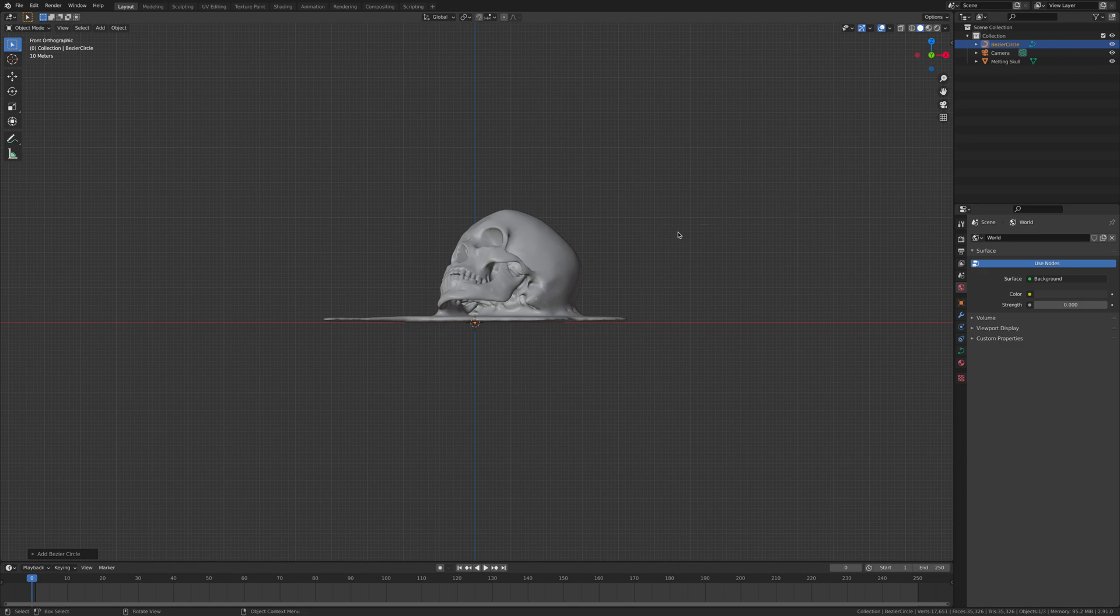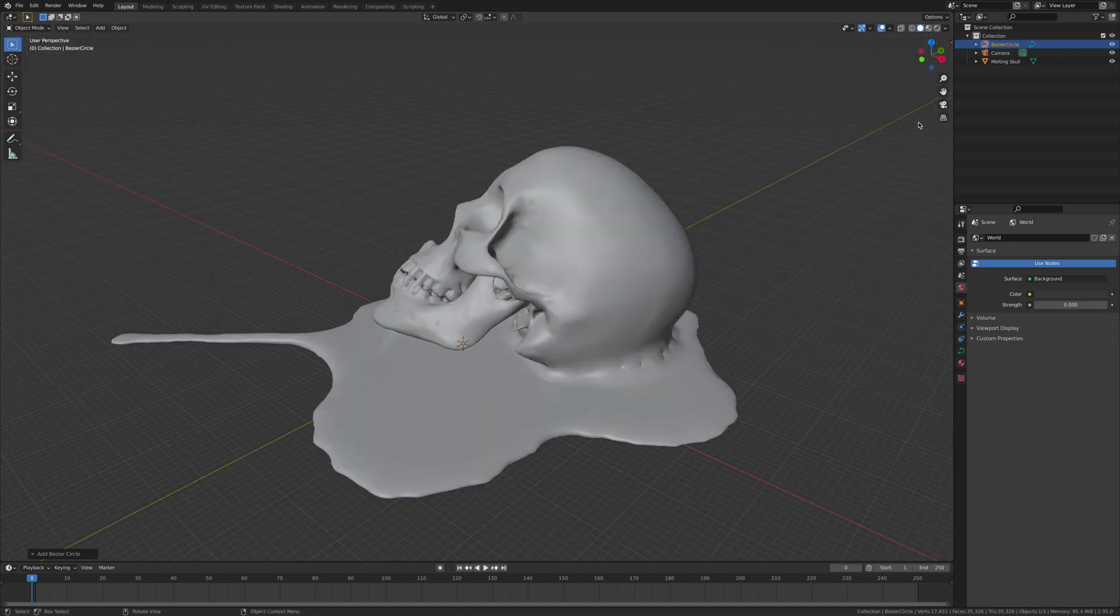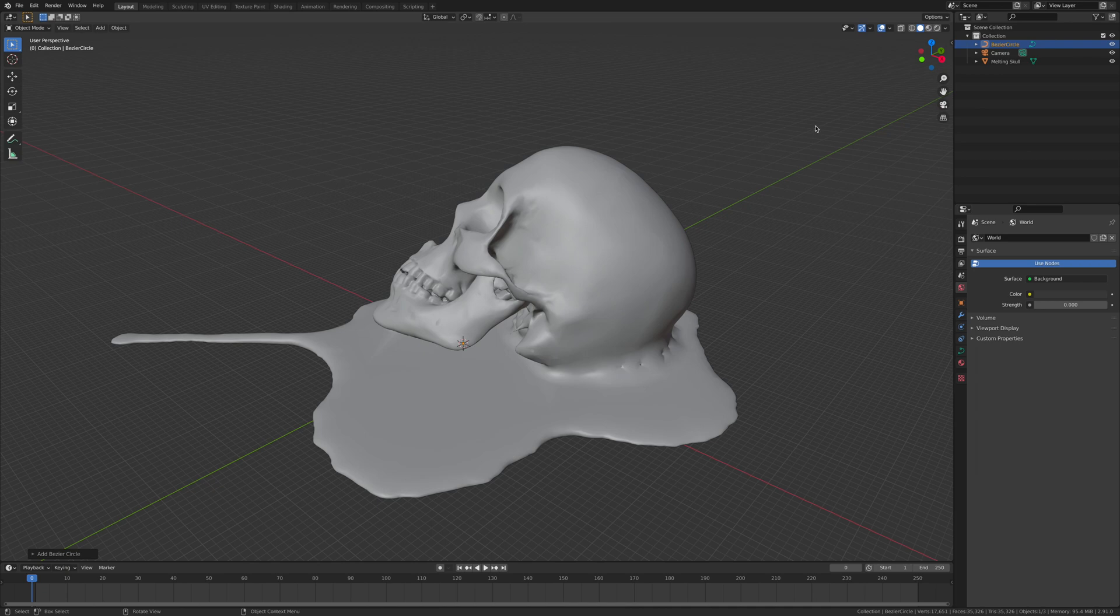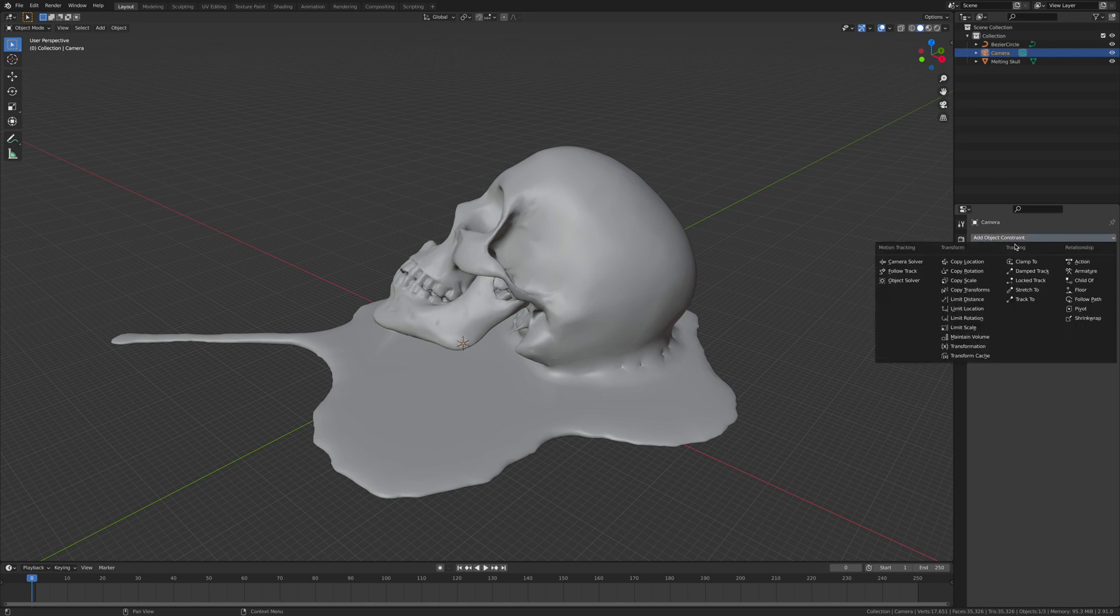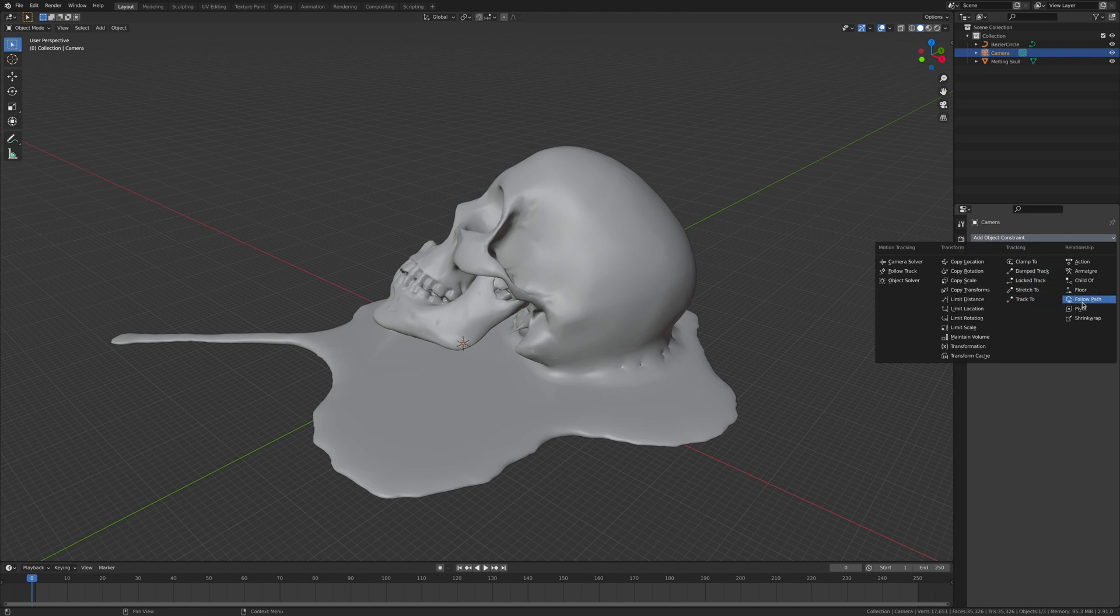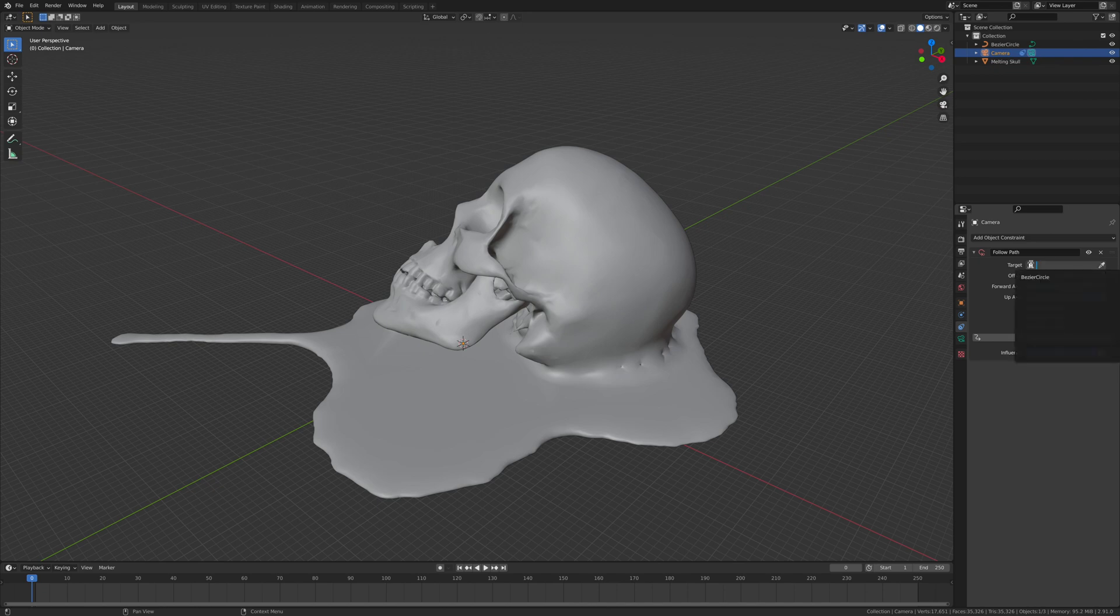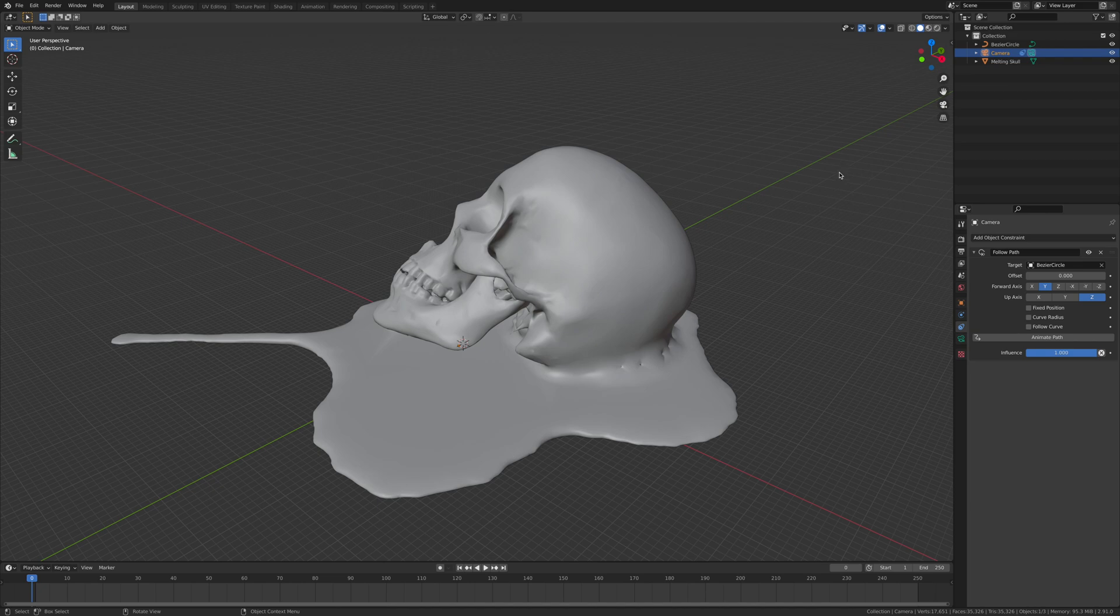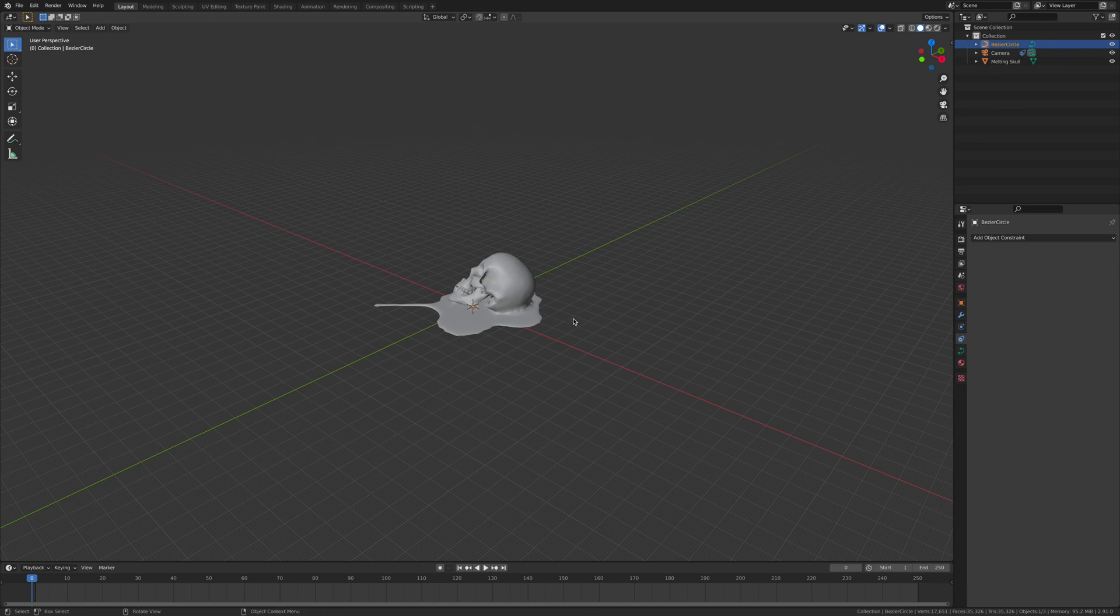Now with this bezier circle, you want to just leave it how it is and click on the camera. Click on the constraints, add a new constraint, and then you want to go follow path. Click on this and click on bezier circle.